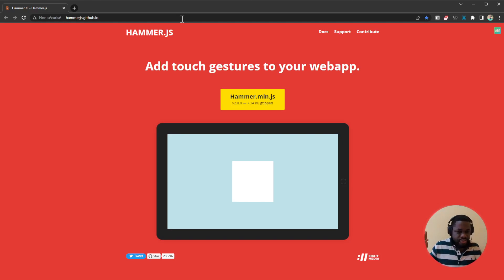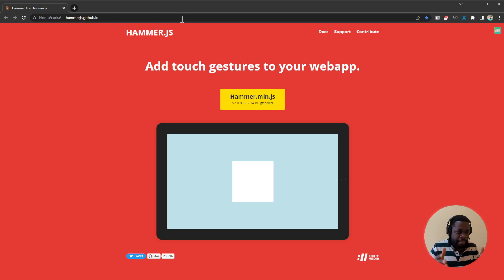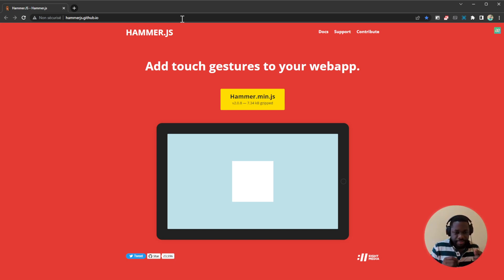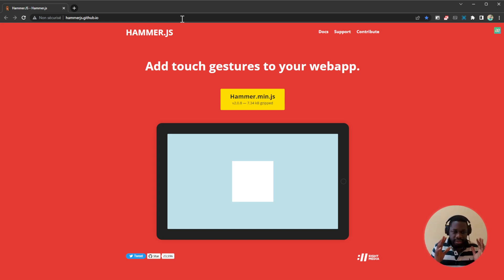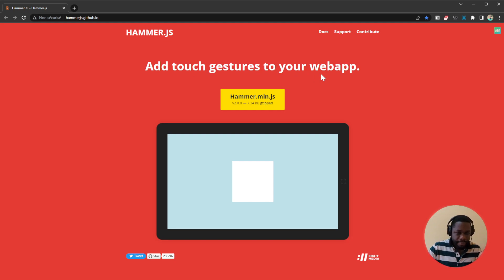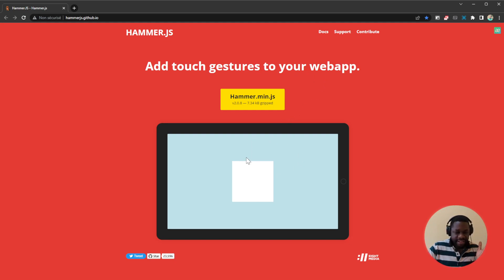Hello guys, welcome to another video. Today we're going to be looking at Hammer.js, which is a simple, minimalistic, amazing JavaScript library that you should definitely know about. What does Hammer.js allow us to do? It adds touch gestures to your web app. Literally, you can add touch gestures to your web app.